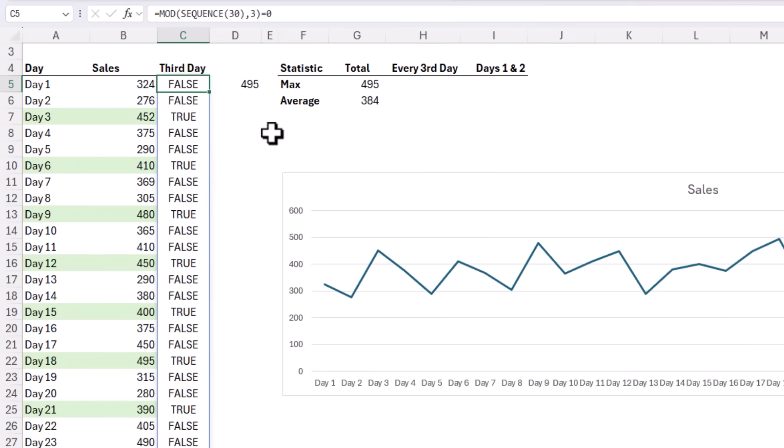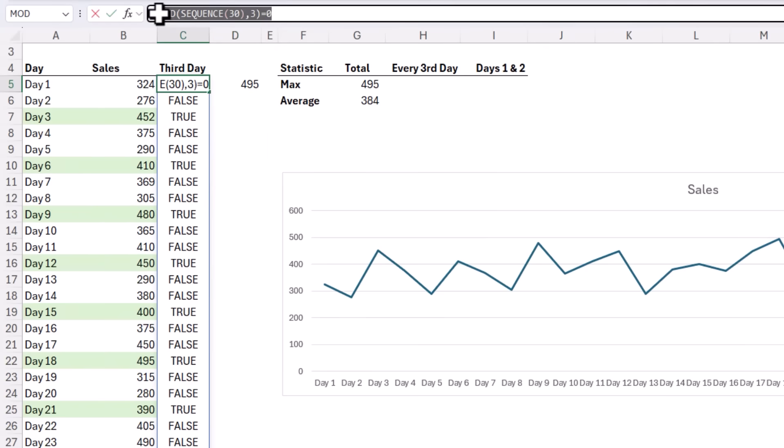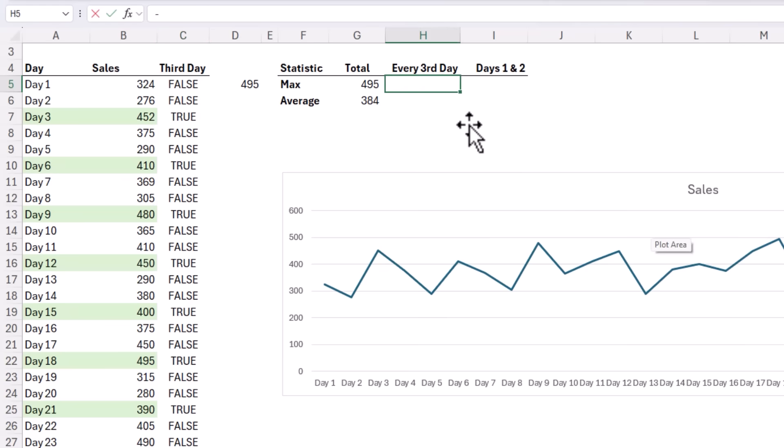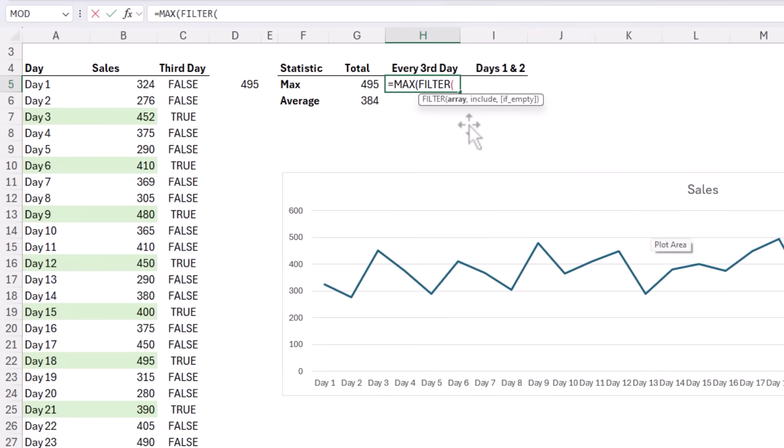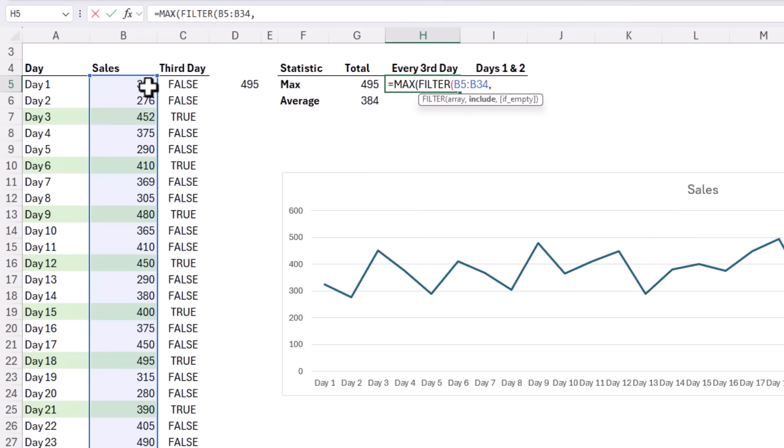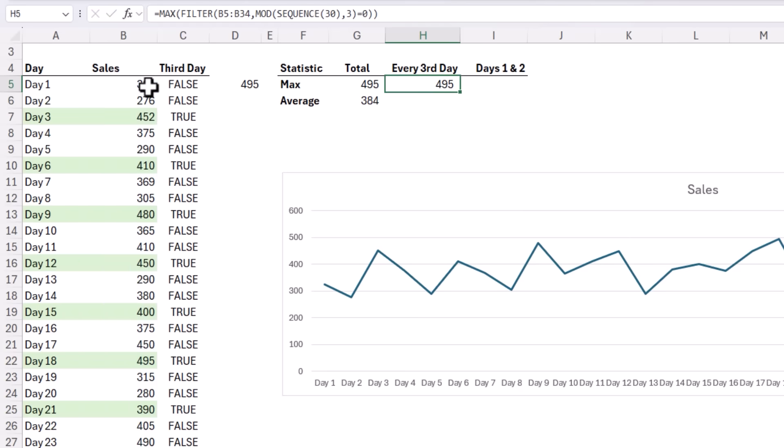So let's combine this into one formula. I'm going to copy the MOD formula here and then in this cell we're finding the maximum of the filtered data set. The array are the sales comma and we're including while we're using our MOD SEQUENCE formula there. Close FILTER close MAX and there's our maximum of every third day sales.